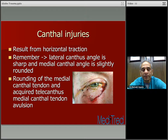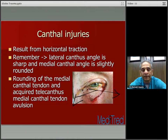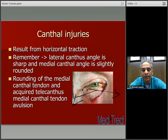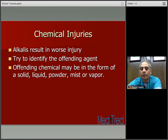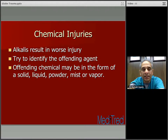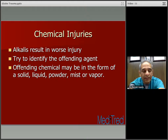Canthal injuries result from horizontal traction — the lid is dragged medially or laterally. The lateral canthal angle is sharp and the medial canthal angle is slightly rounded; that's a normal appearance, and a disturbance in this is when you suspect canthal injuries. Rounding of the medial canthal tendon and acquired telecanthus indicates medial canthal tendon avulsion. If you are in doubt, always call your oculoplasty doctor to help with these lacerations. The important thing is for you to recognize lid lacerations, canthal injuries, and orbital floor fractures, perform a complete eye examination, and treat the patient appropriately.